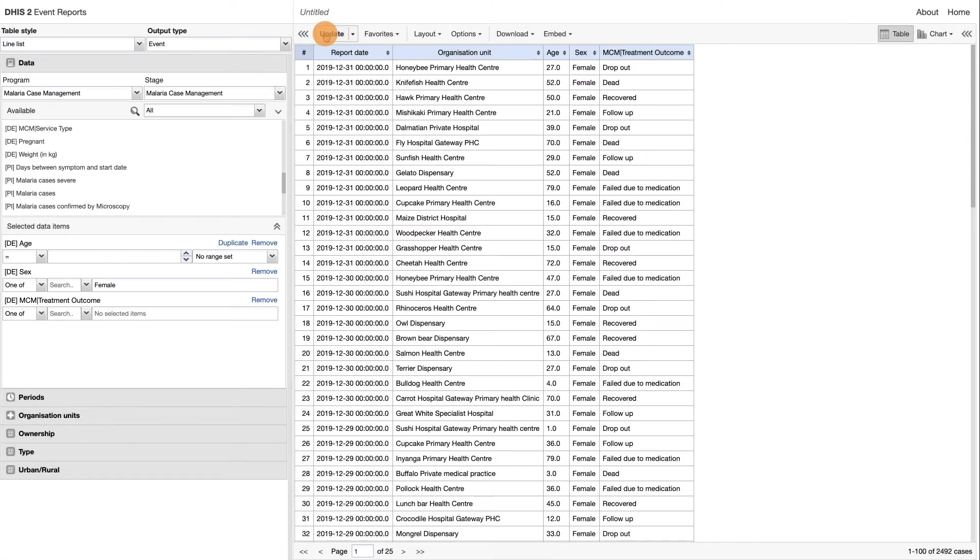One of the key advantages of using event and tracker programs to collect your data is that it allows you to have the raw data present in the system and you can use this raw data to aggregate in various ways.